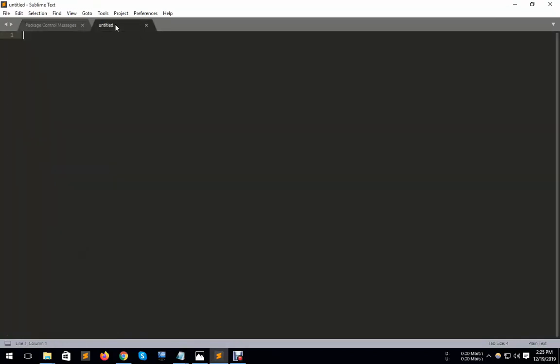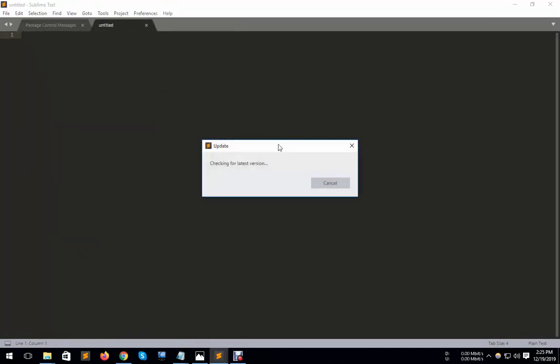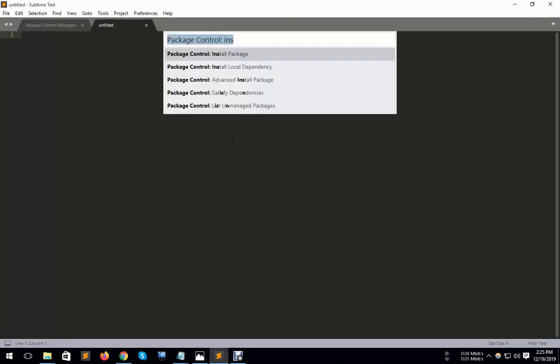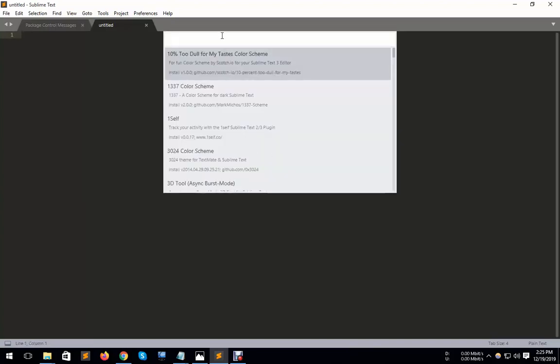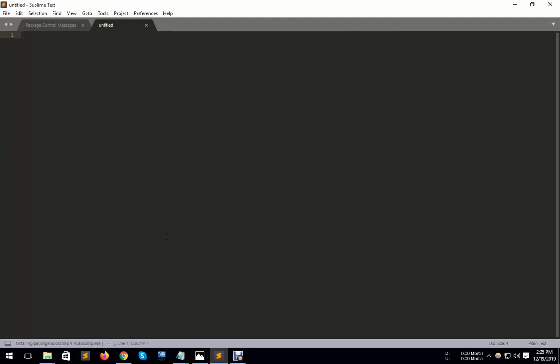You need to install packages again. You press Control Shift P and install packages. And again you bootstrap for auto-complete packages. Look that here are some packages installing.